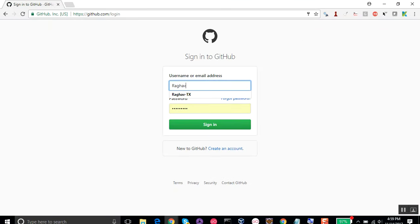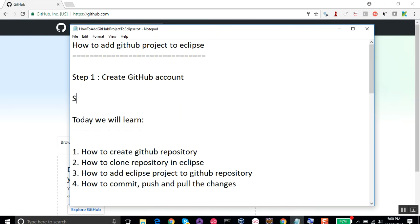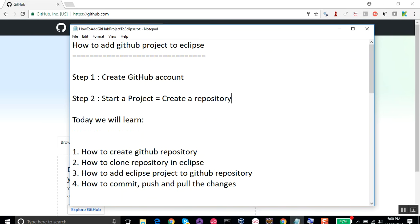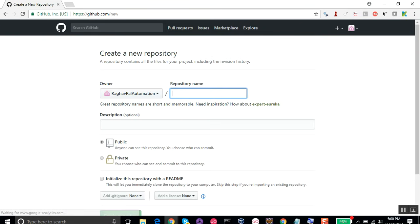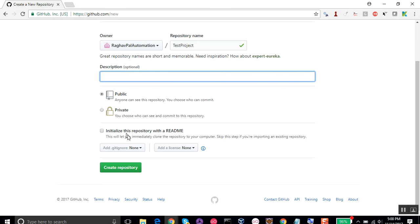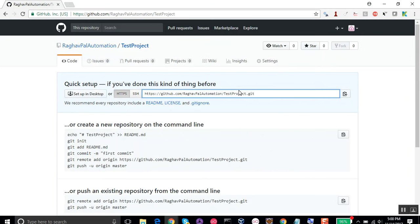I already have an account so I will just sign in with my username and password. Now we are on the home page and we can see the 'Start a project' button. Step number two is to start a project, which means creating a repository. I'll click 'Start a project', give it the name 'test project', add an optional description, make it public, and click 'Create repository'.